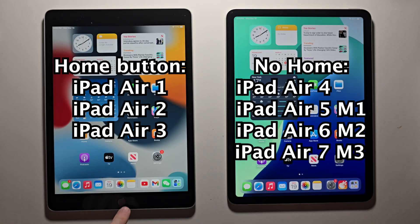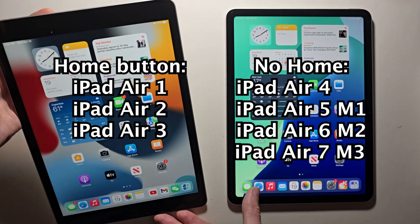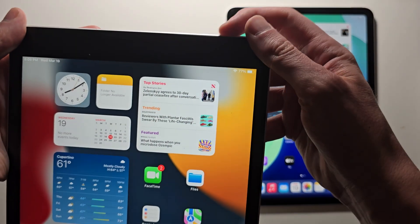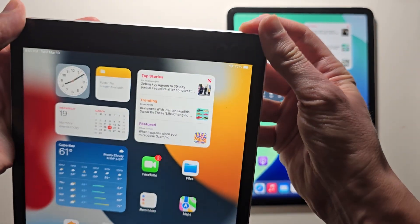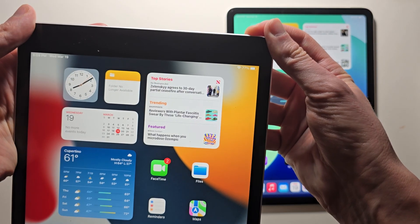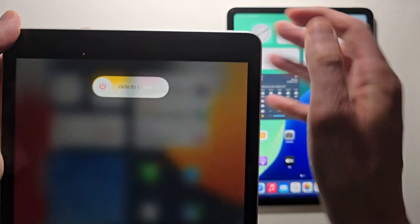There's the older type with the home button. For this, you only have to hold down the power button, then swipe.